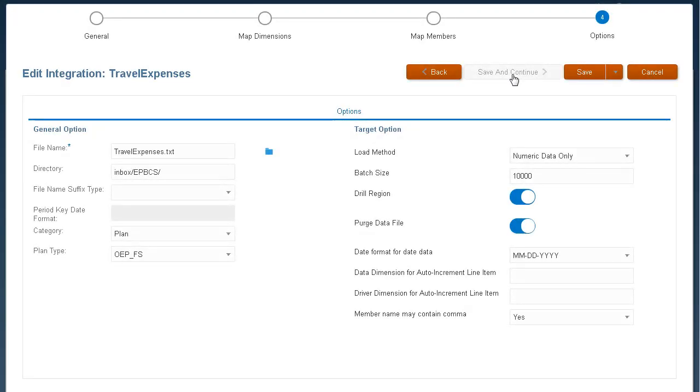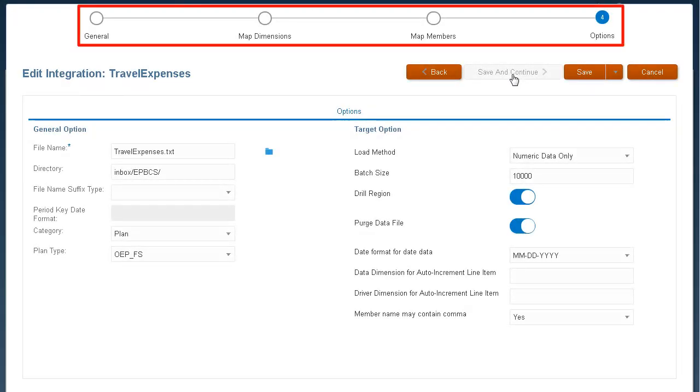To start, edit your file-based data integration. Data integration guides you through a workflow to complete data management tasks.